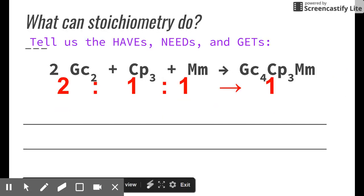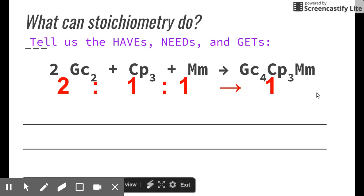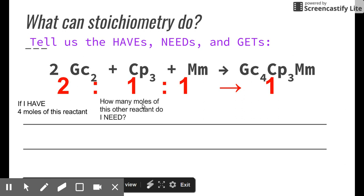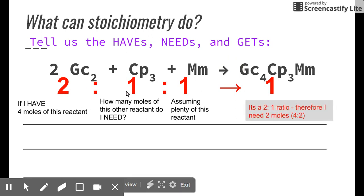What can stoichiometry do for us? It can tell us the 'haves,' the 'needs,' and the 'gets.' For example, if I have 4 moles of graham cracker squares, how many moles of chocolate squares do I need — assuming we have plenty of marshmallows? It's a two-to-one ratio, so if I have 4 graham cracker squares I need 2 chocolate piece sets: the ratio is 2:1, which scales to 4:2.